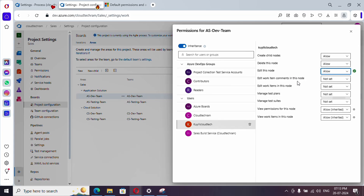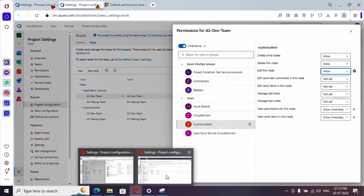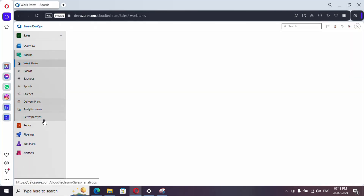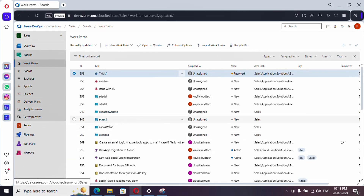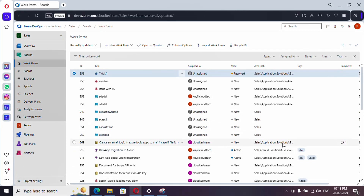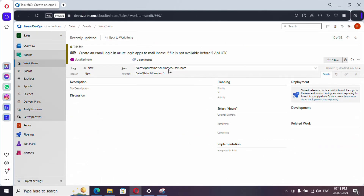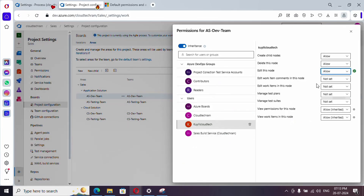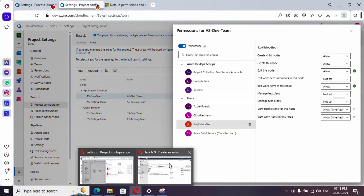Now let's look at 'Edit work item comments in this node' and 'Edit work items in this node.' Let me switch to the query account and go to Work Items. Picking a work item created under the Azure DevOps team, I couldn't edit the title or the description because 'Edit work item in this node' is not enabled. Let me go back and allow this permission.